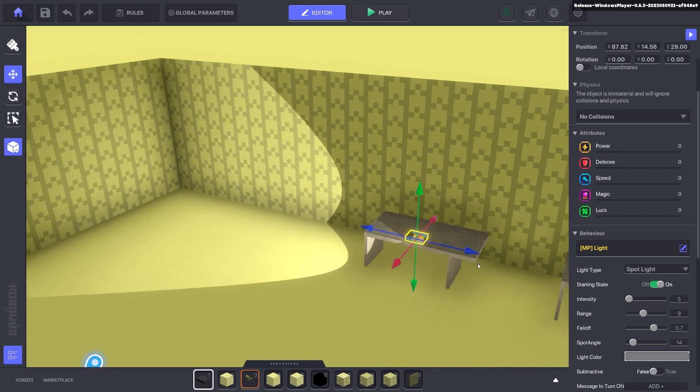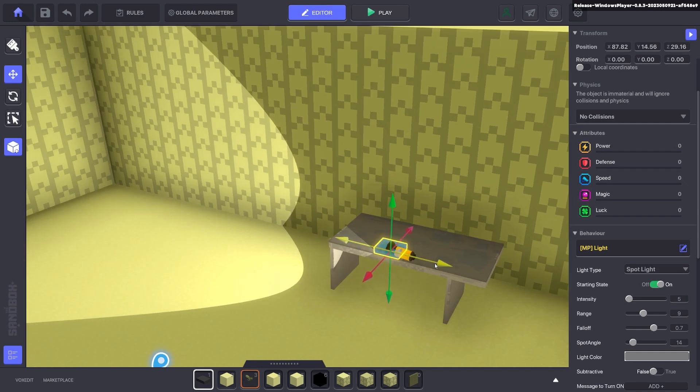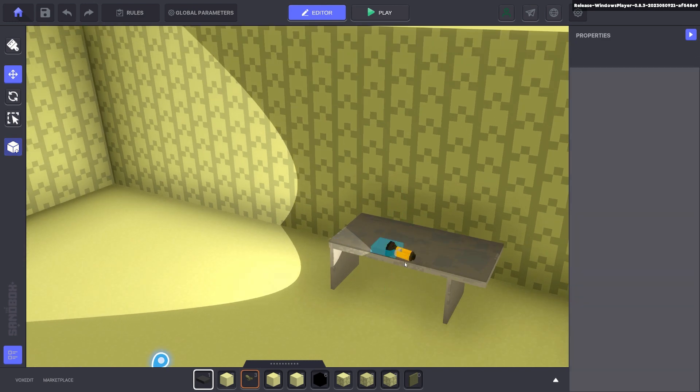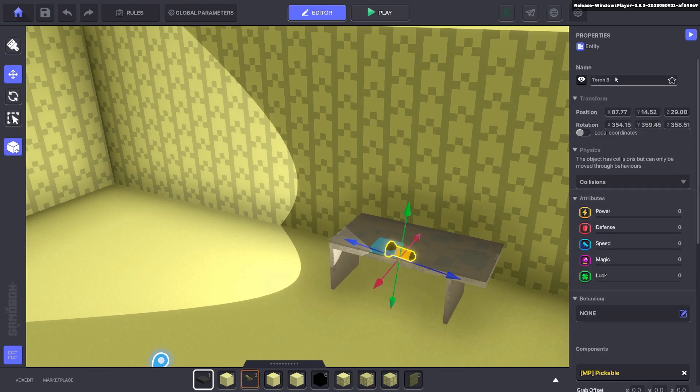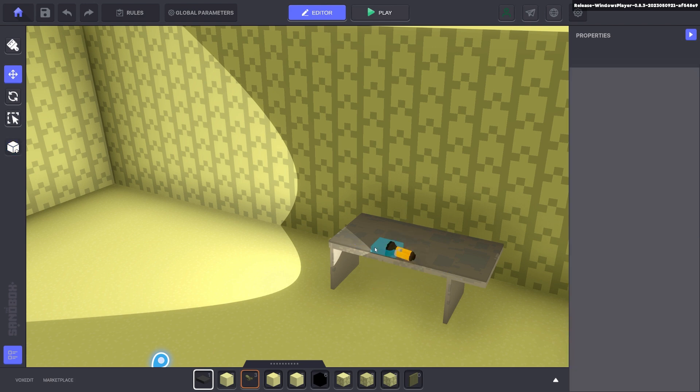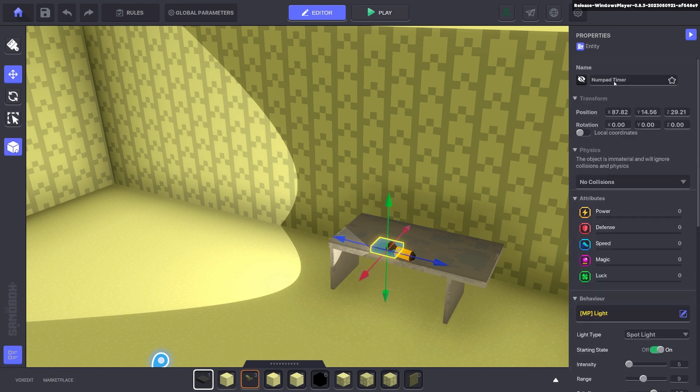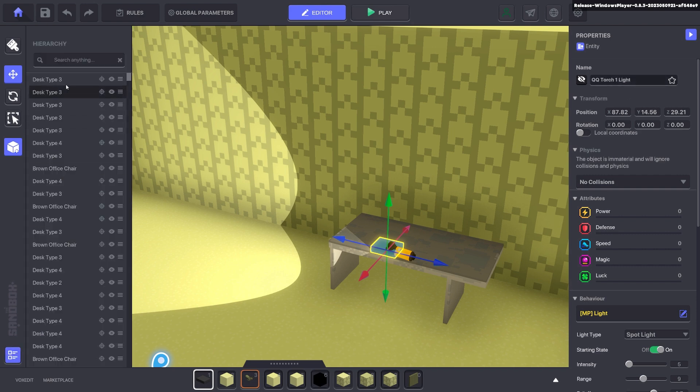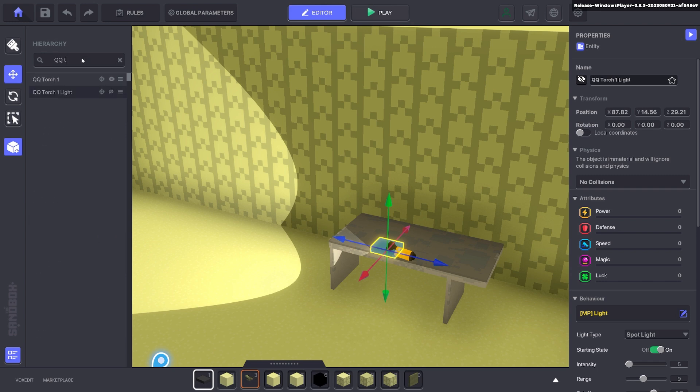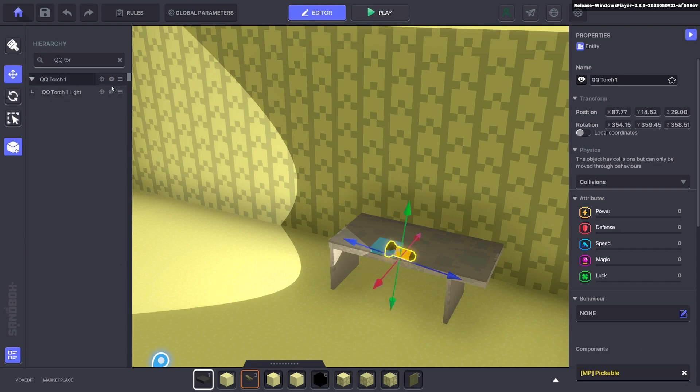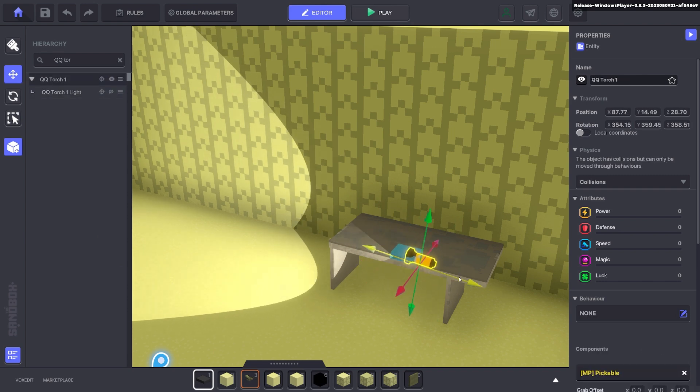And you go ahead and you parent those two things together. So you can say QQ torch one. And for this one as well, you go QQ torch one light. Then you go to your hierarchy here and you type in QQ torch. And you want to put the light on the actual torch itself so when you're moving the torch the light moves with it as well.